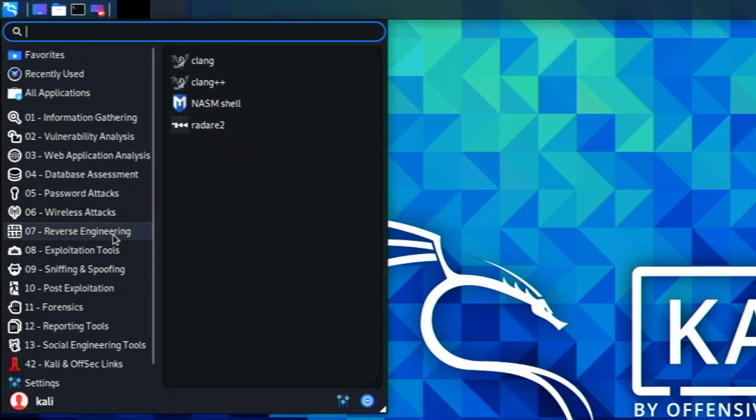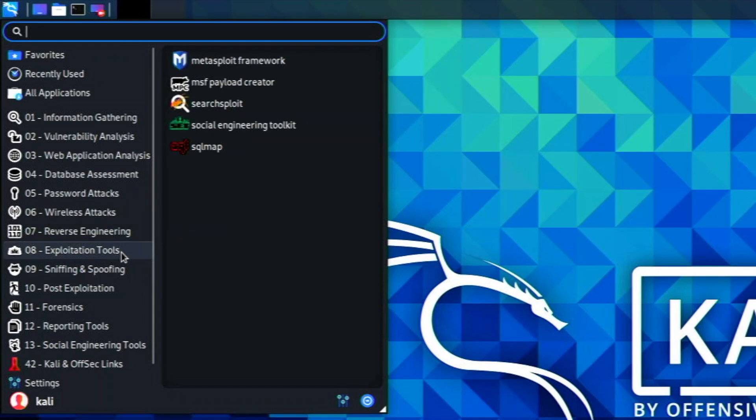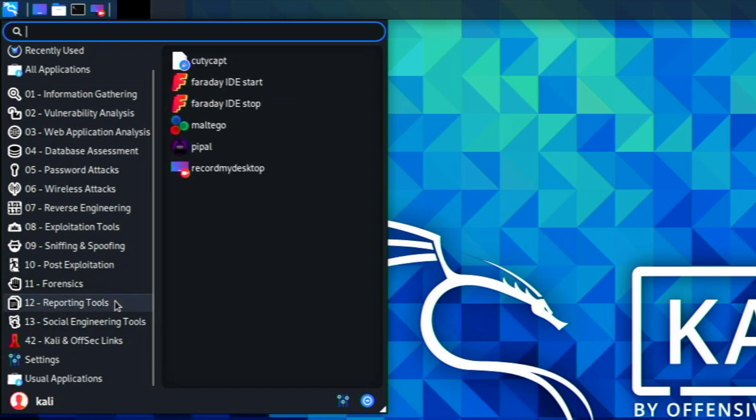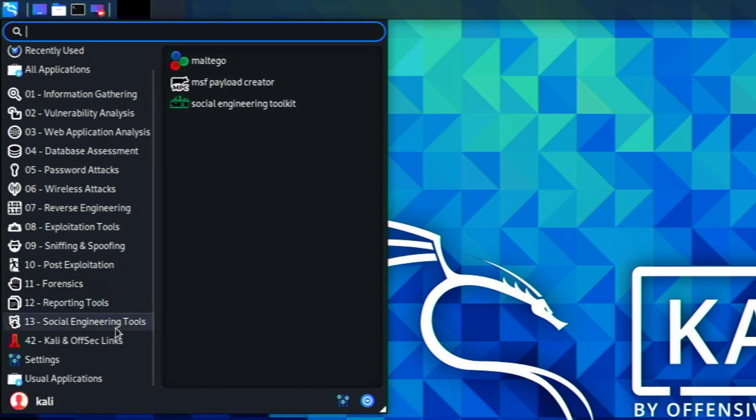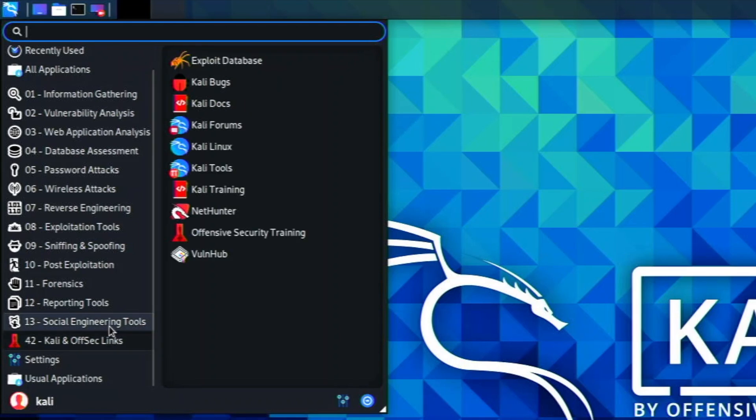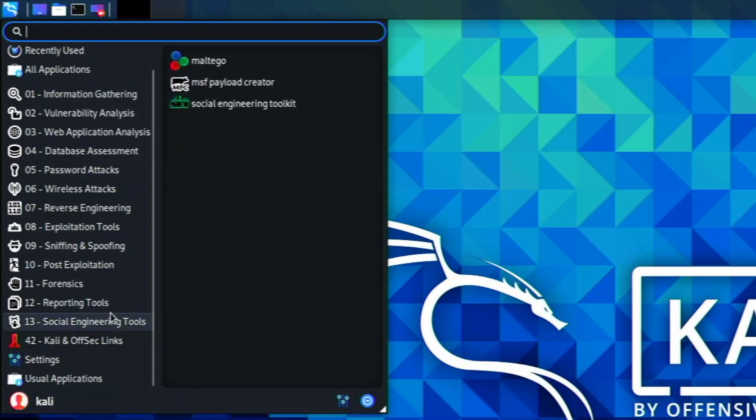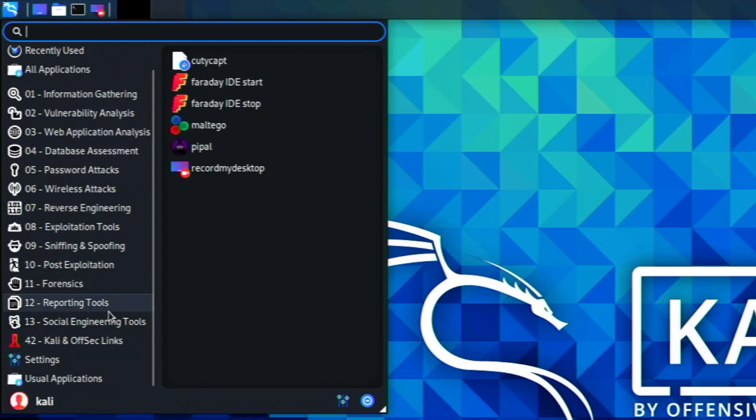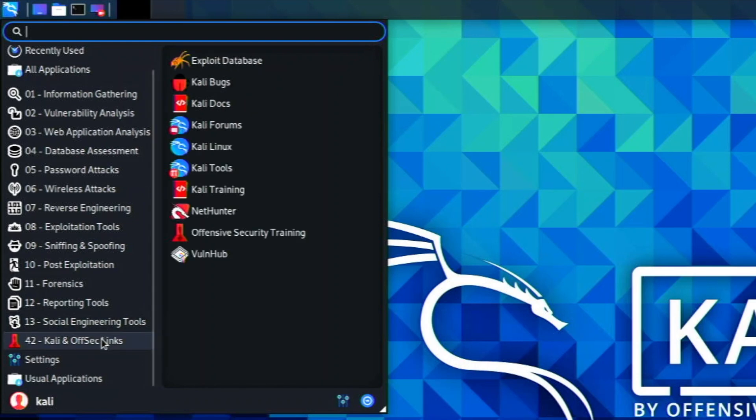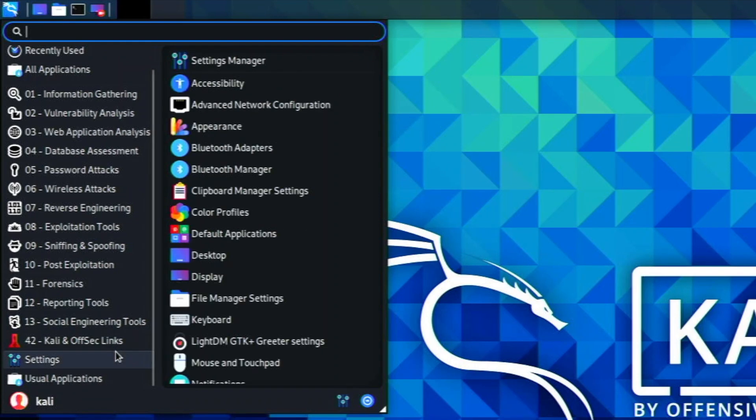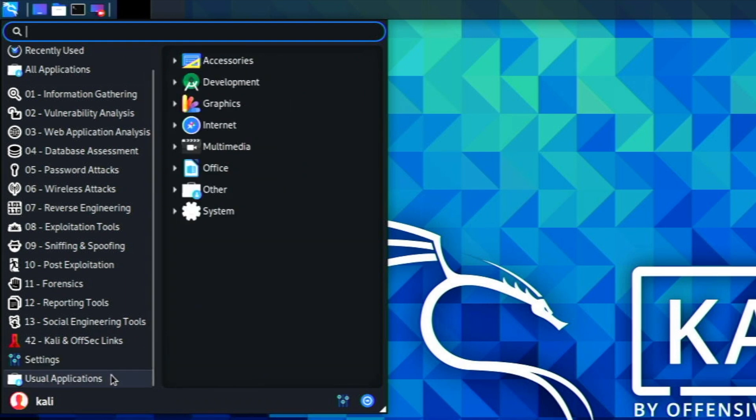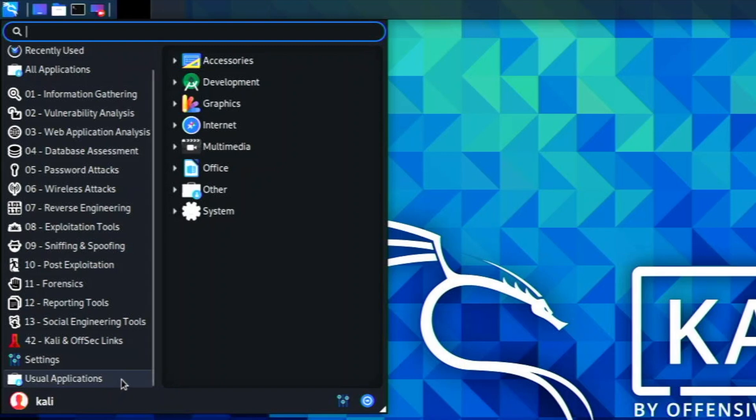We have reverse engineering, exploitation tools, sniffing and spoofing, post-exploitation, forensics, reporting tools, and social engineering tools. There are a lot of hacking apps in here. If you're into this kind of thing and you have a Raspberry Pi, Kali Linux might be an operating system for you. We have Kali Offsec and settings. This is the part I actually know - we have usual applications.